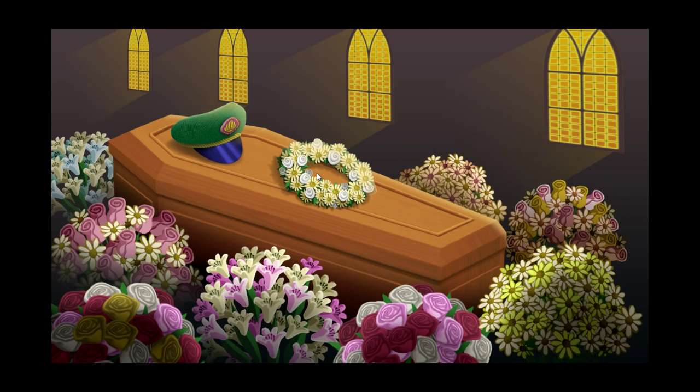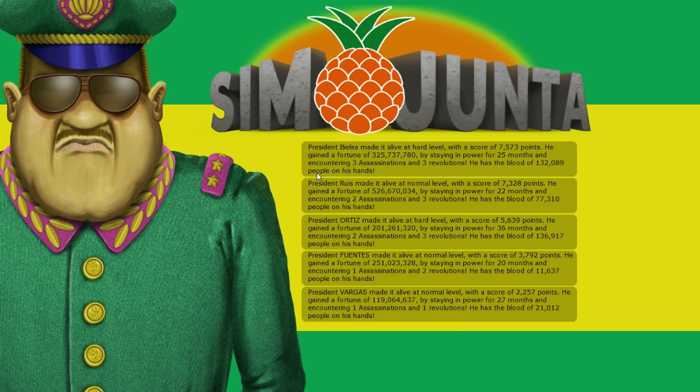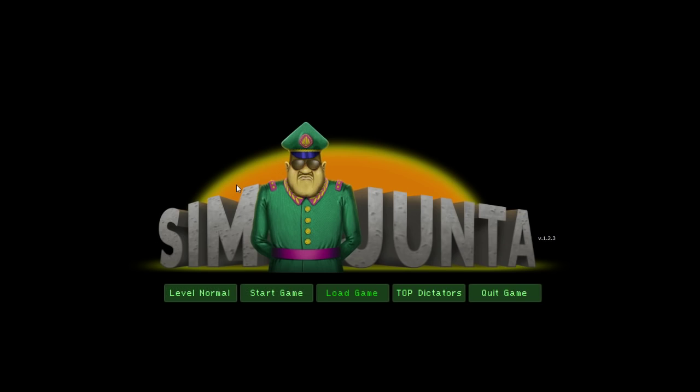So, yeah. Uh. Lesson is, if you want to flee the country, buy an escape helicopter so you can fly away. I wonder if you can escape on foot if you're more popular. Anyway, guys. That is Sim Yunta. I had a lot of fun playing that for a little bit. I hope you guys enjoyed watching it.